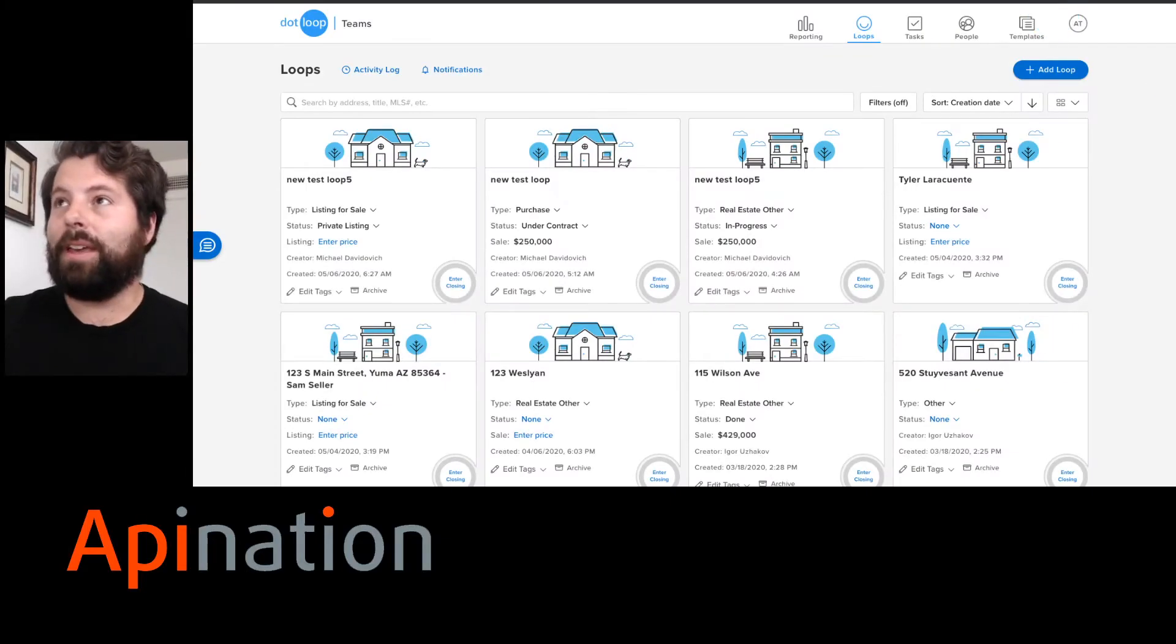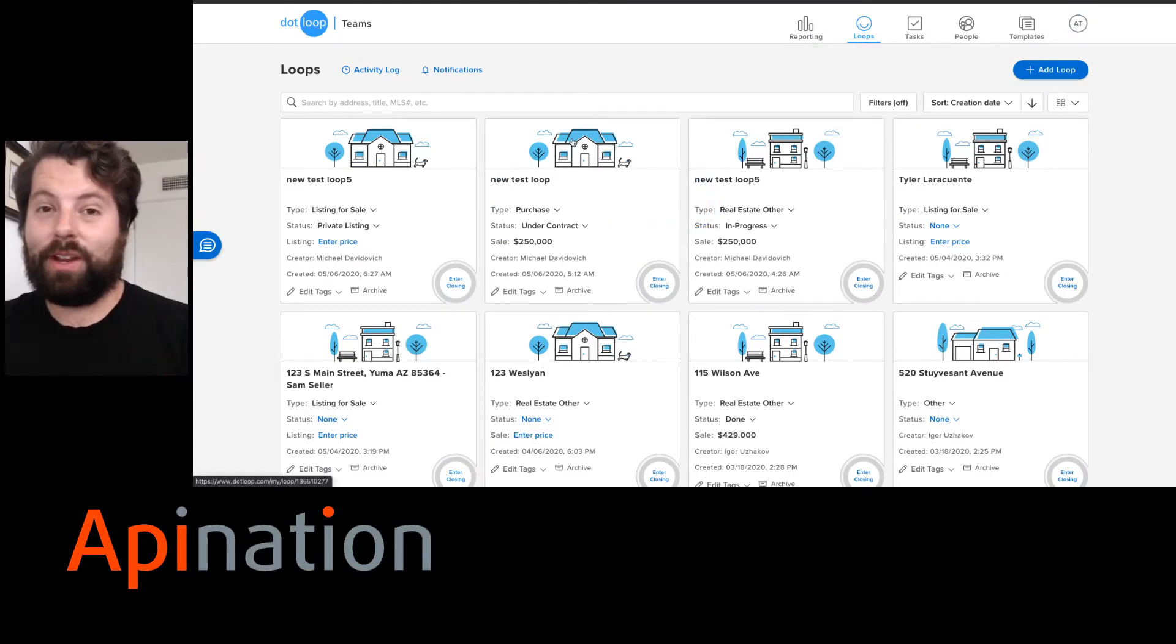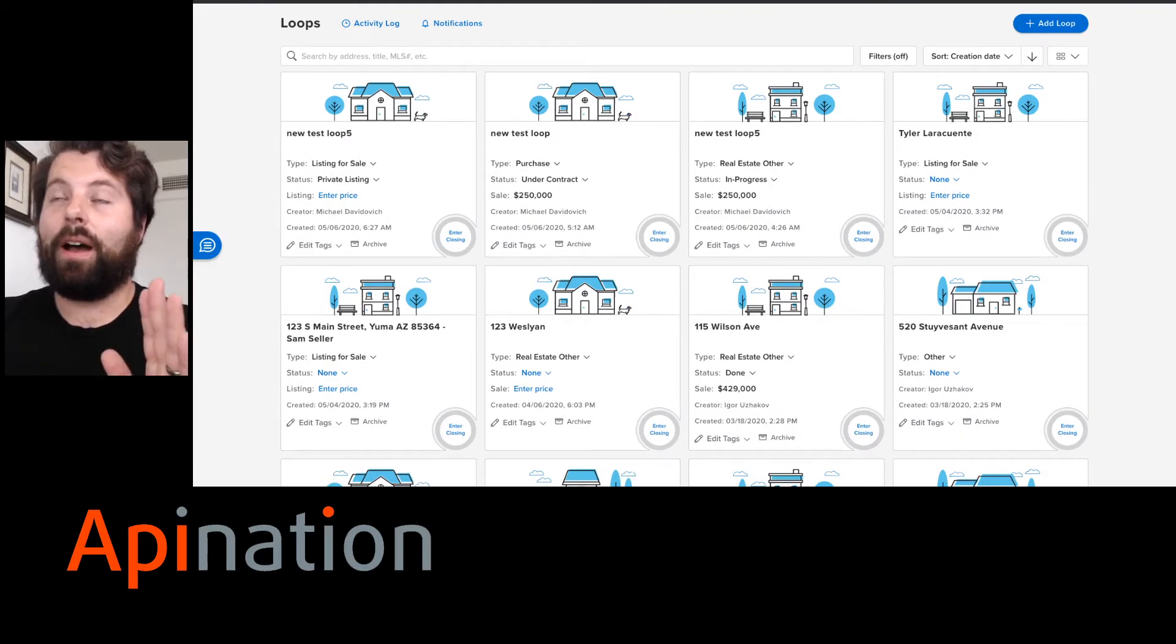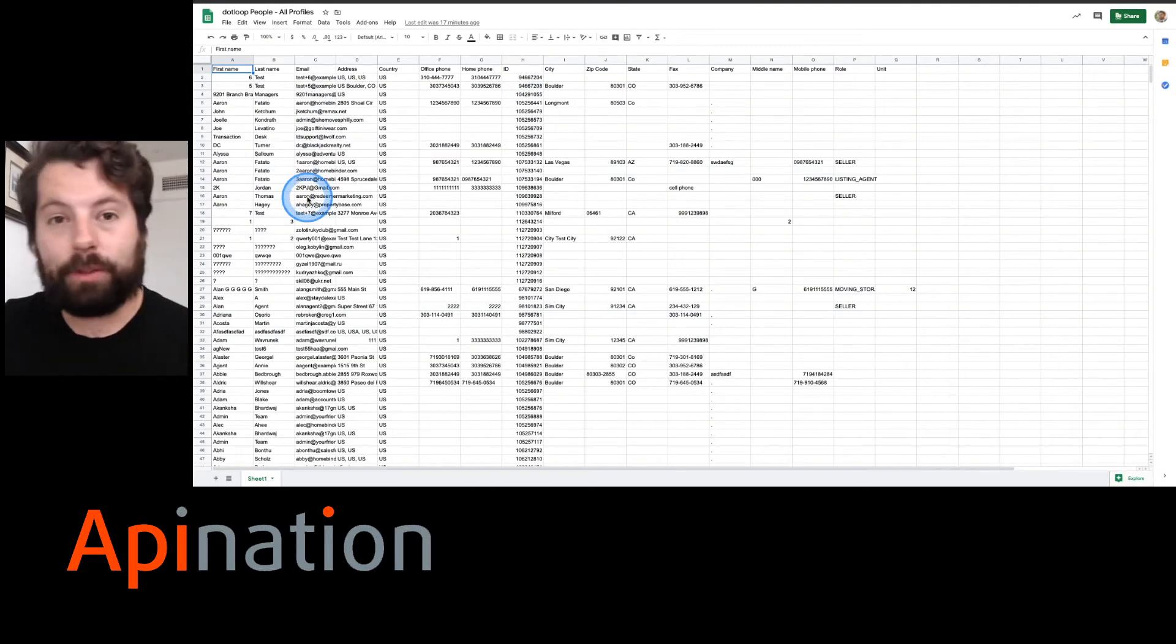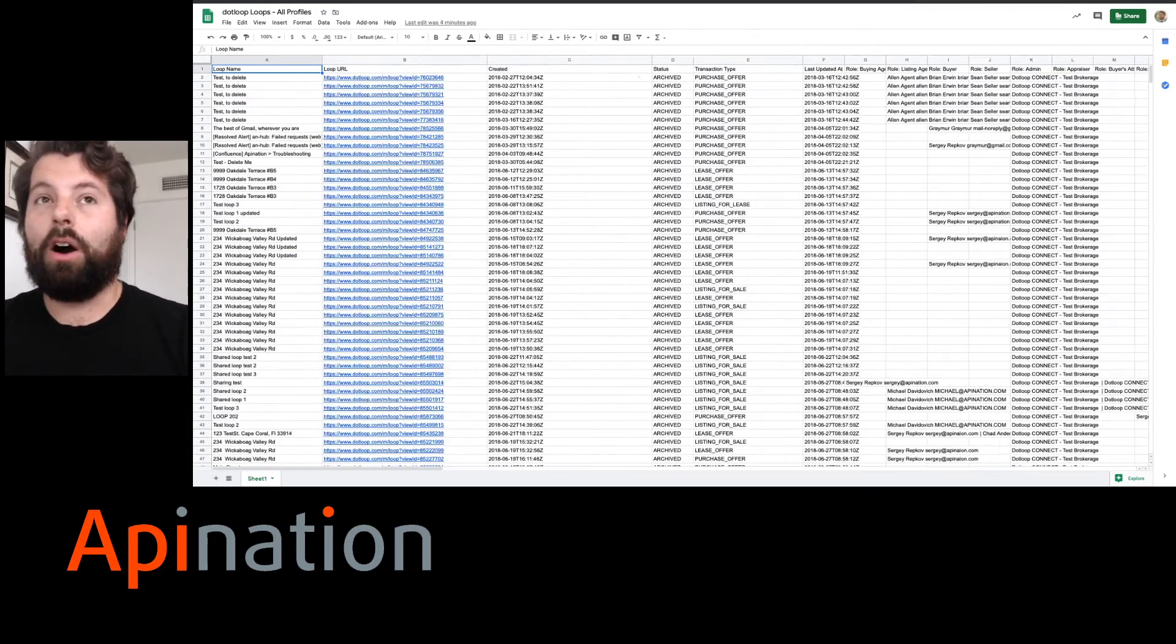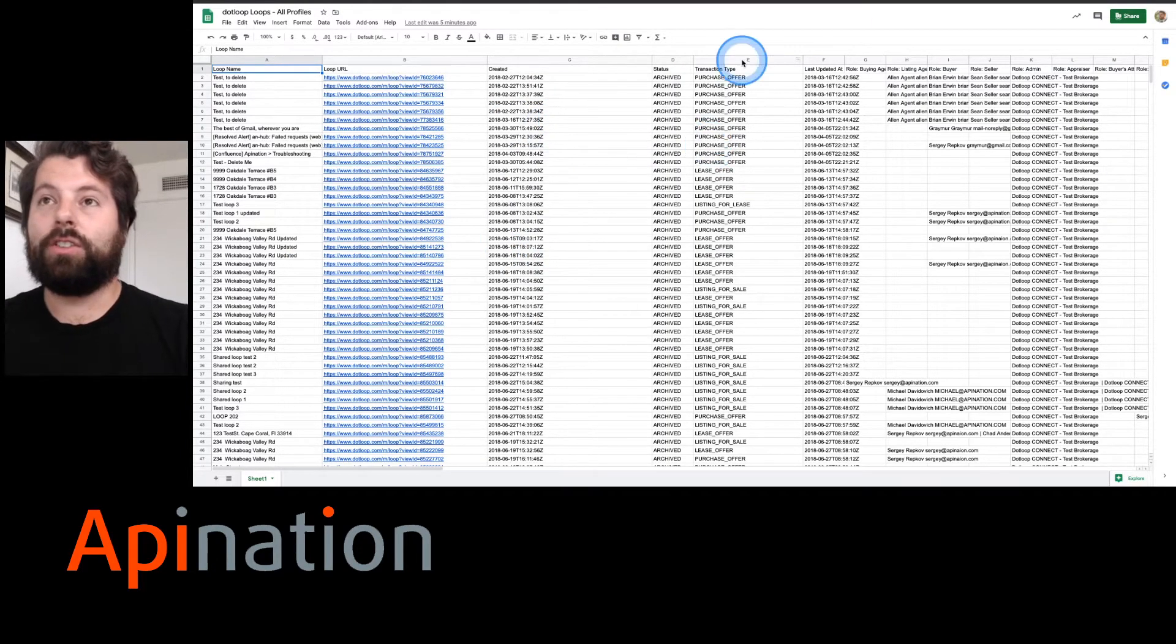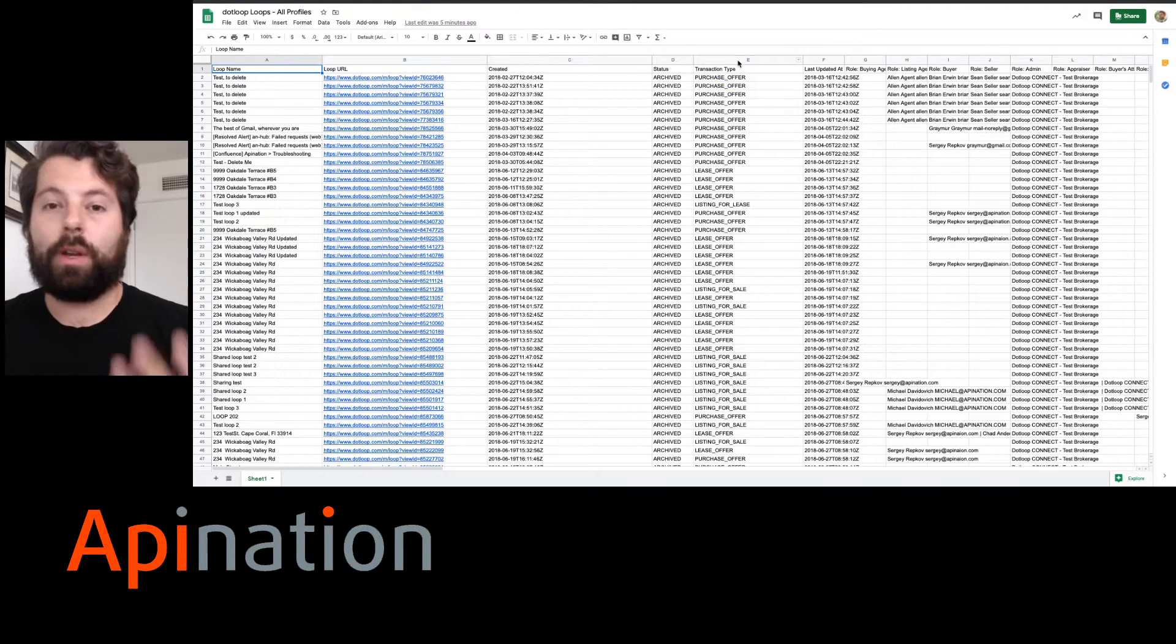This is your dot loop loops which you are used to, but using our Google Sheets integration you can take these loops and create real-time backups of all the people involved in the loops in a single spreadsheet, all the loops summarized in a single spreadsheet so that you can easily do things like create charts and reports.